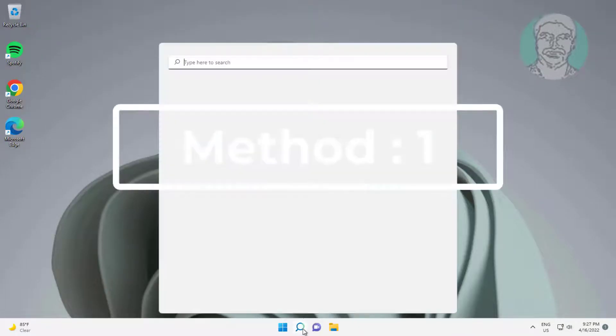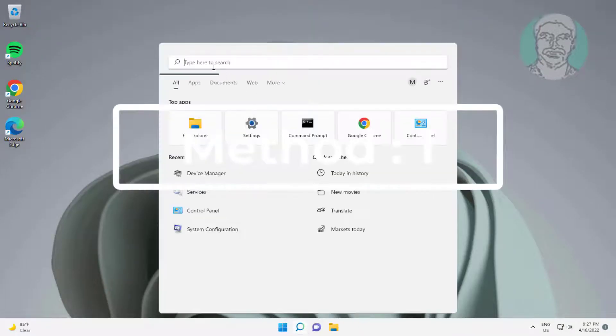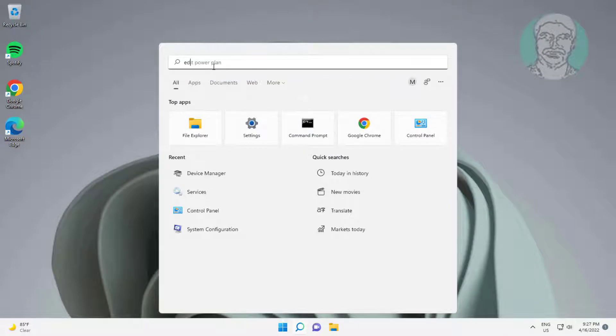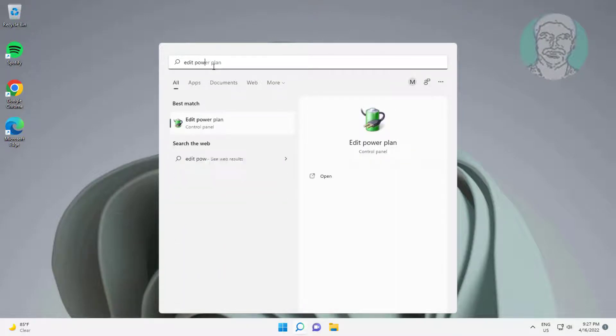First method: type Edit Power Plan in Windows search bar, then click Edit Power Plan.